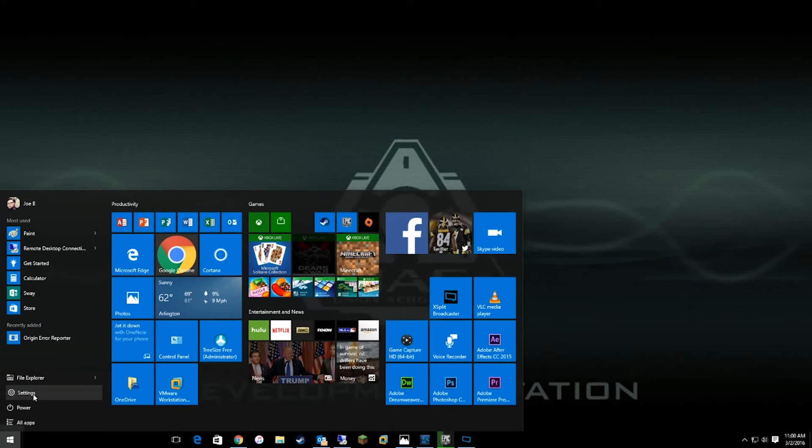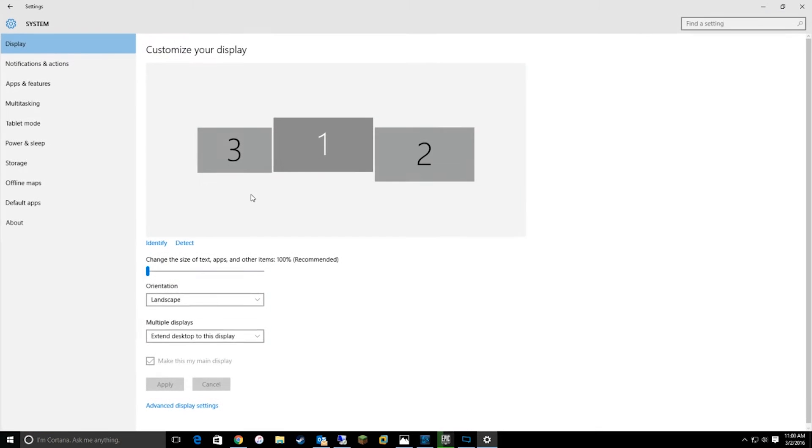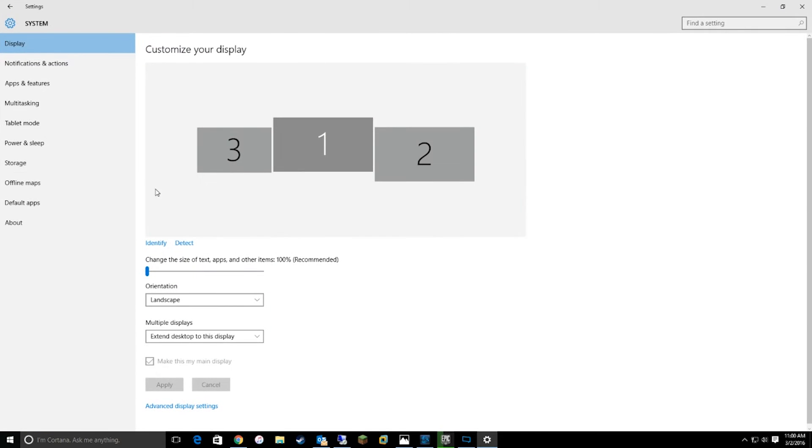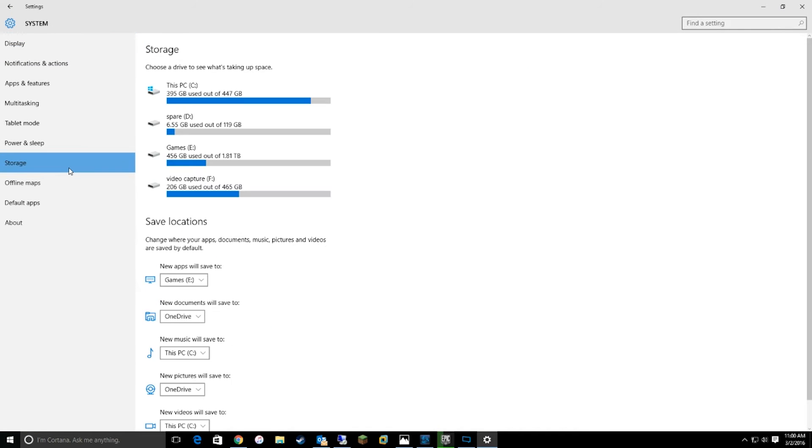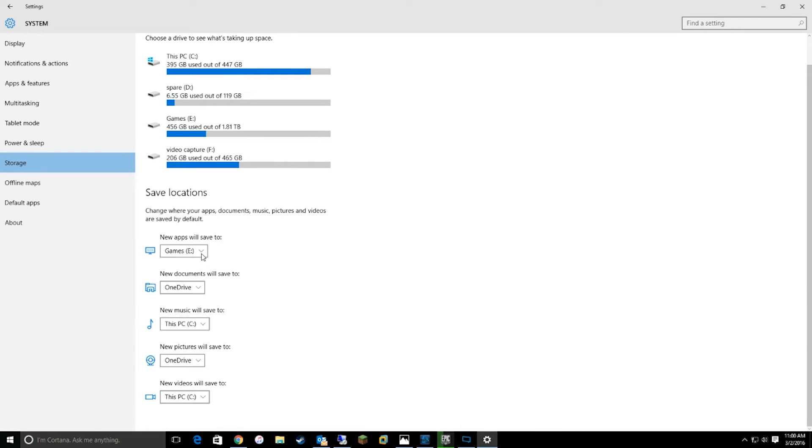You're going to want to go to Start, then go to Settings, go to System, go to Storage. And then you'll notice down here you can change where new apps install. Now if you want to change apps that are already installed,